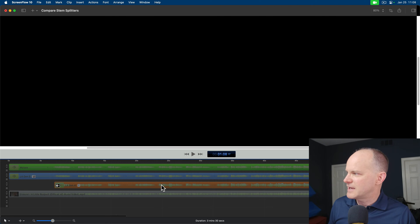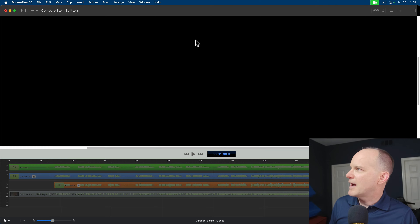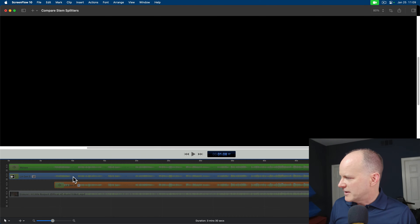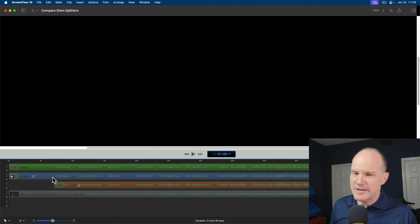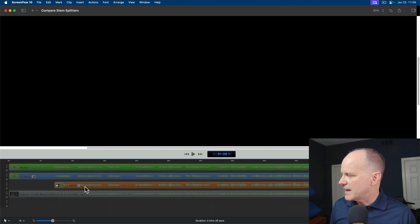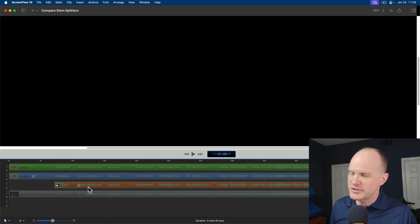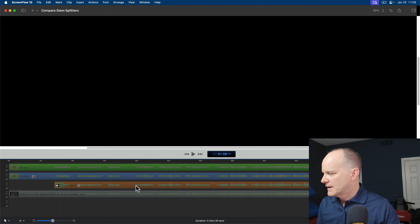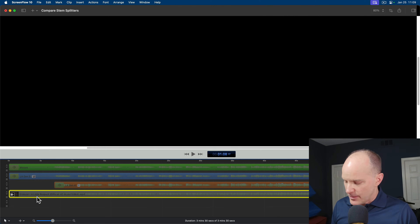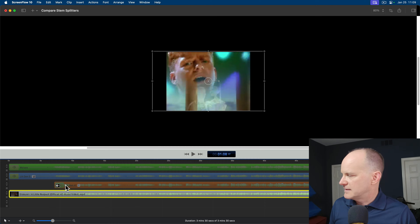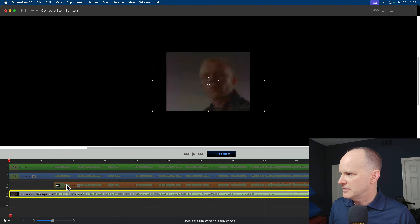Now what I've done here is I've done all the work for you ahead of time in my video editing software. In green I have Moises, in blue I have Generation 5 of Lala, and in orange I have Generation 4 of Lala. Generation 4 is the one we'll start with. But before I start with the actual separation, I'm going to play you the original track. This is the track from Erasure — 'A Little Respect.'